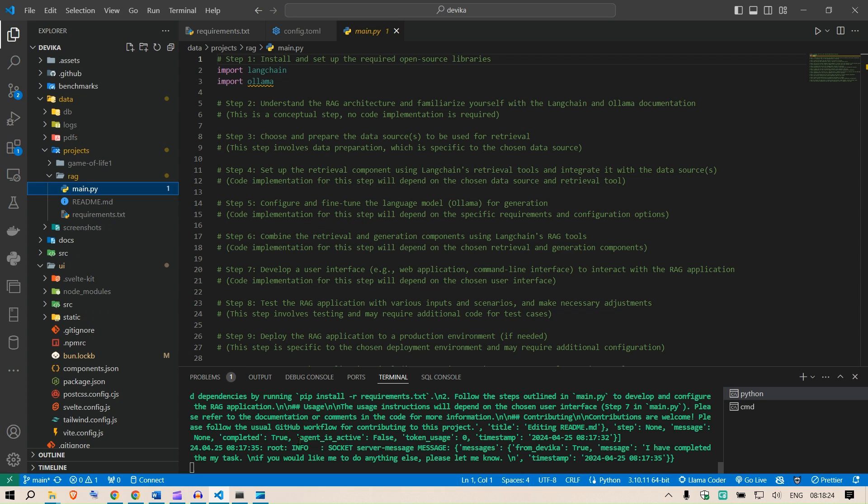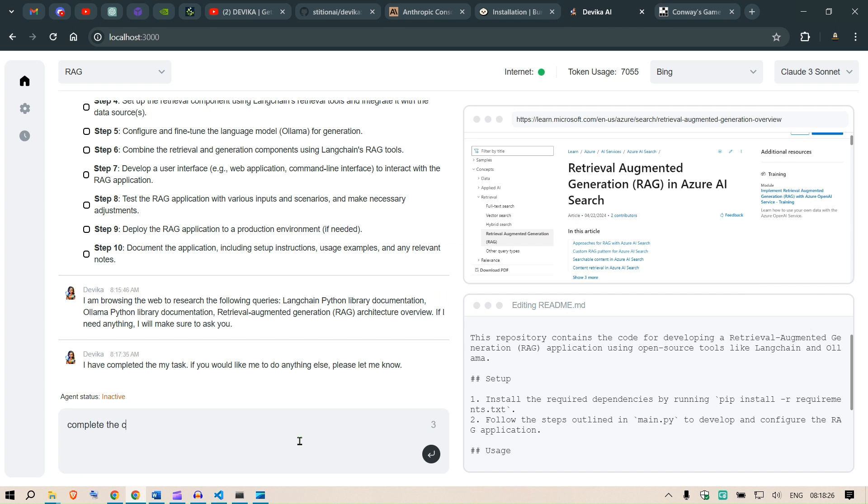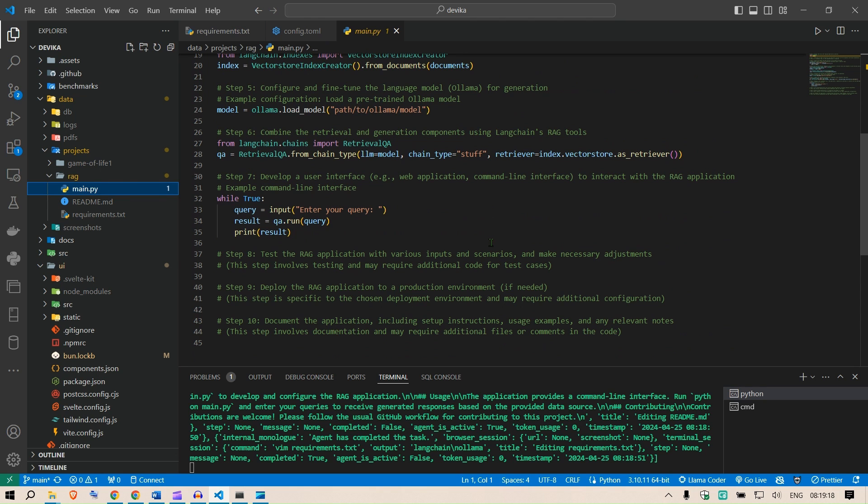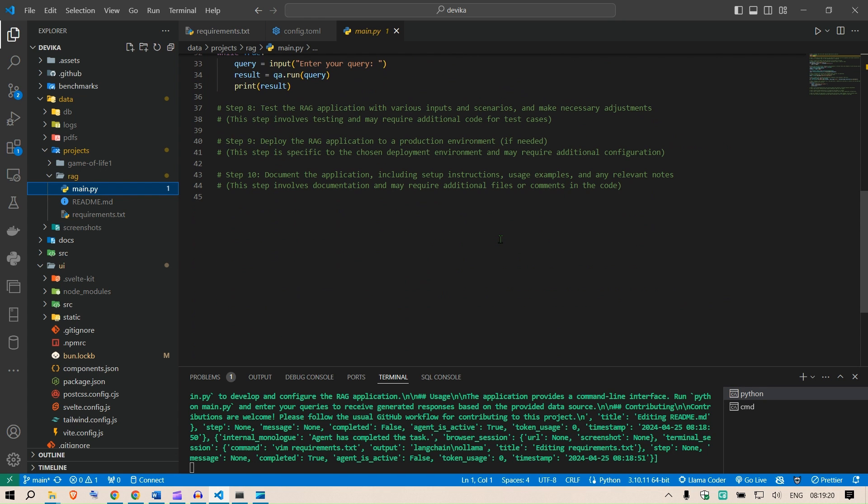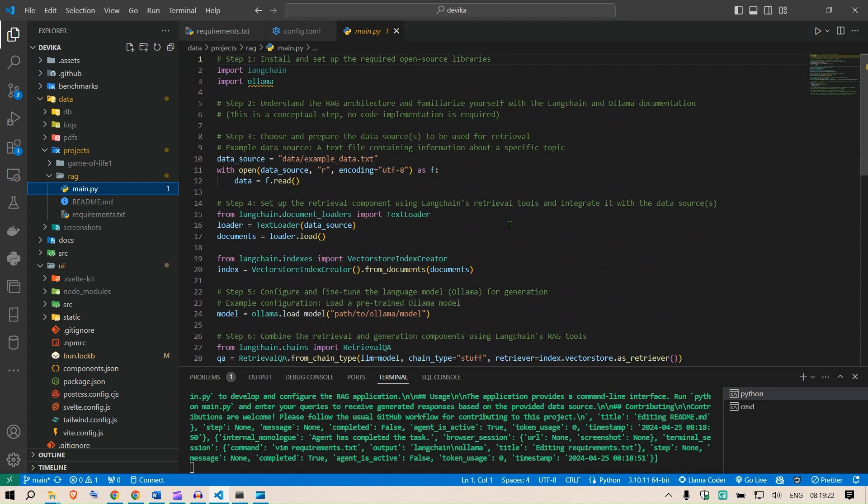That is pretty bad. If I can ask a question, complete the code in main.py. To complete the main.py I need to review the existing code. I will carefully examine the code. It has changed, uploaded or changed the main.py file.